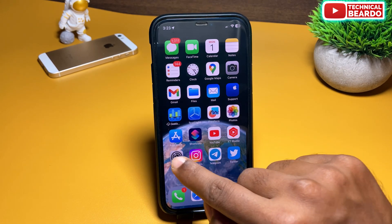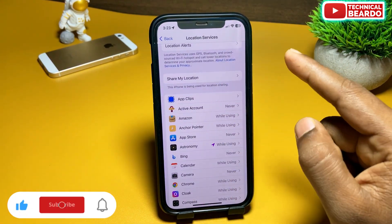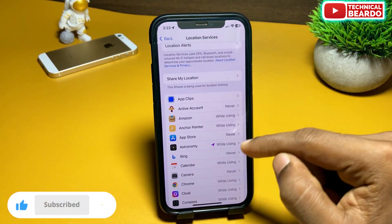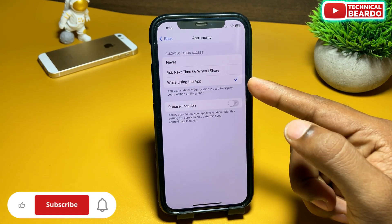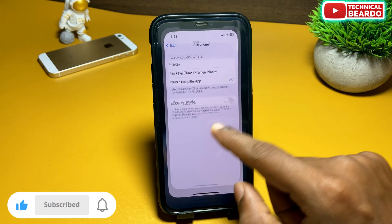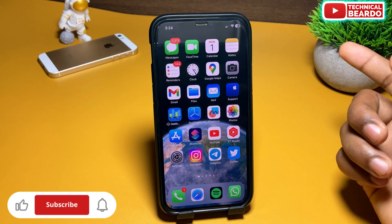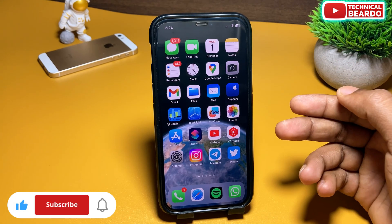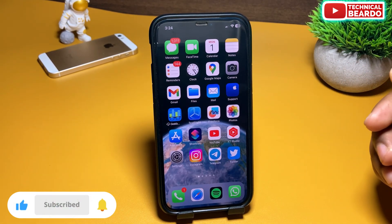So guys, I hope it helped you and I hope it is a helpful video for you. If yes, please give a like and subscribe for amazing videos on iPhone tips, tricks, and solutions. Until then, thank you very much — bye bye, see you in the next video.